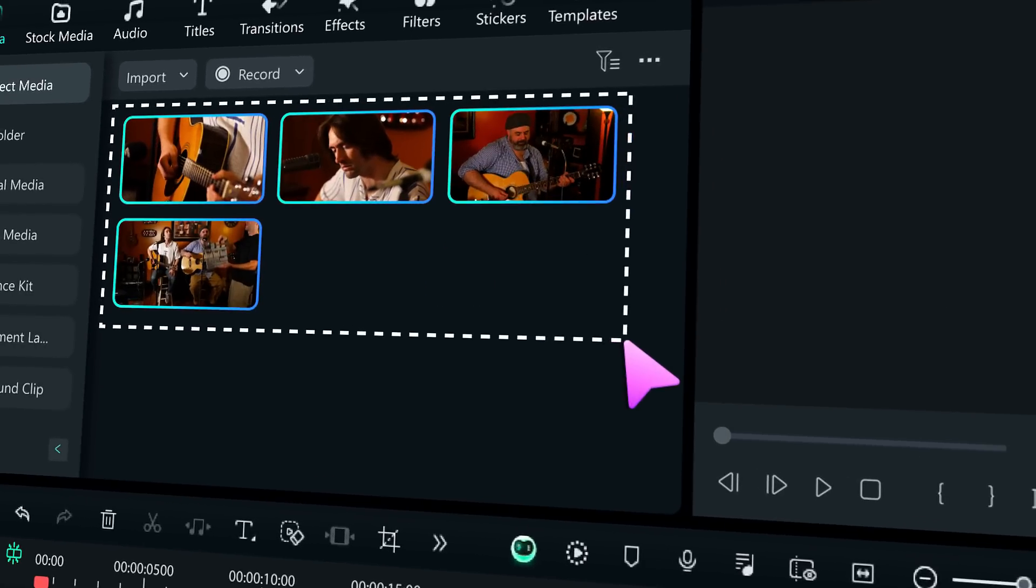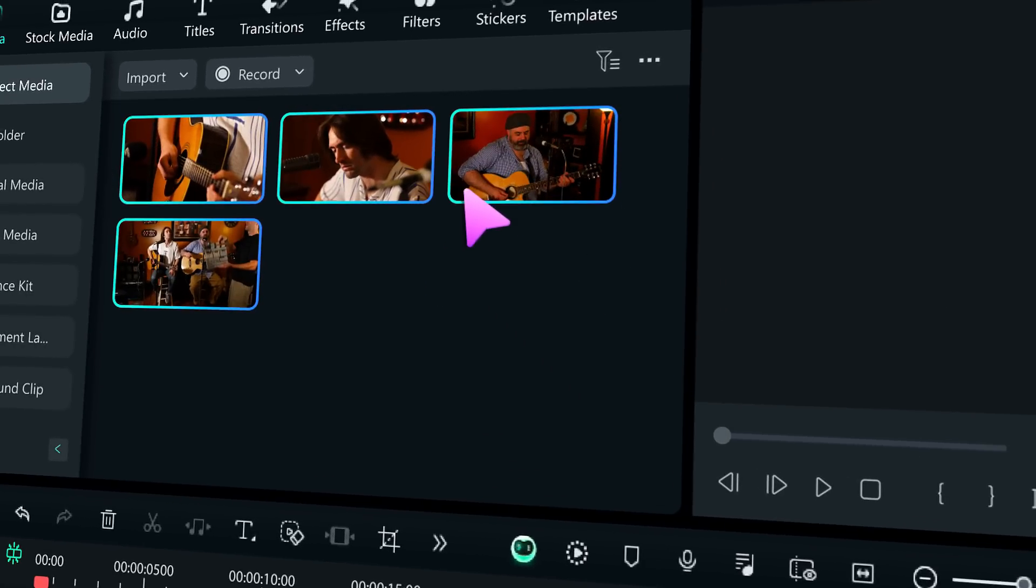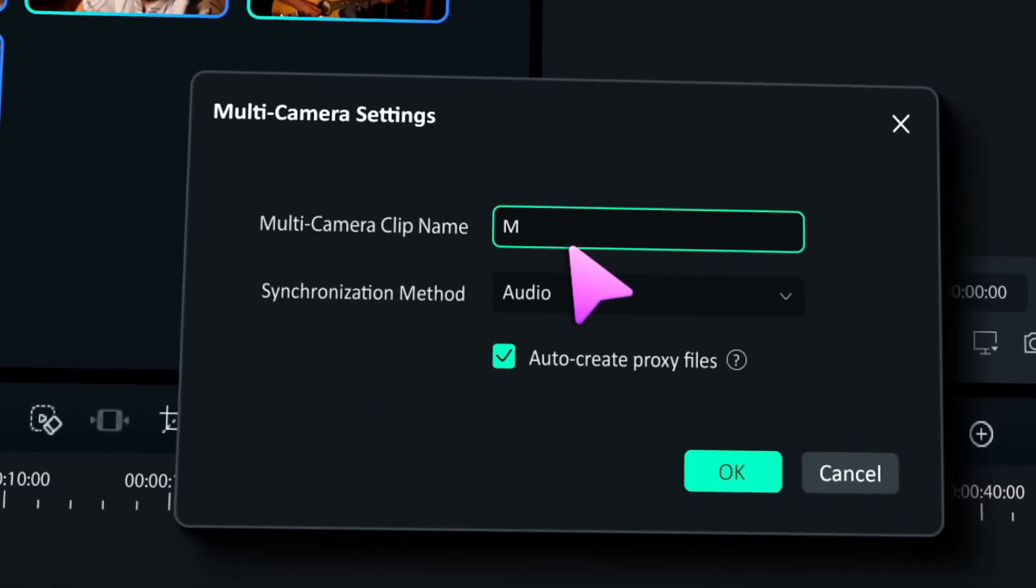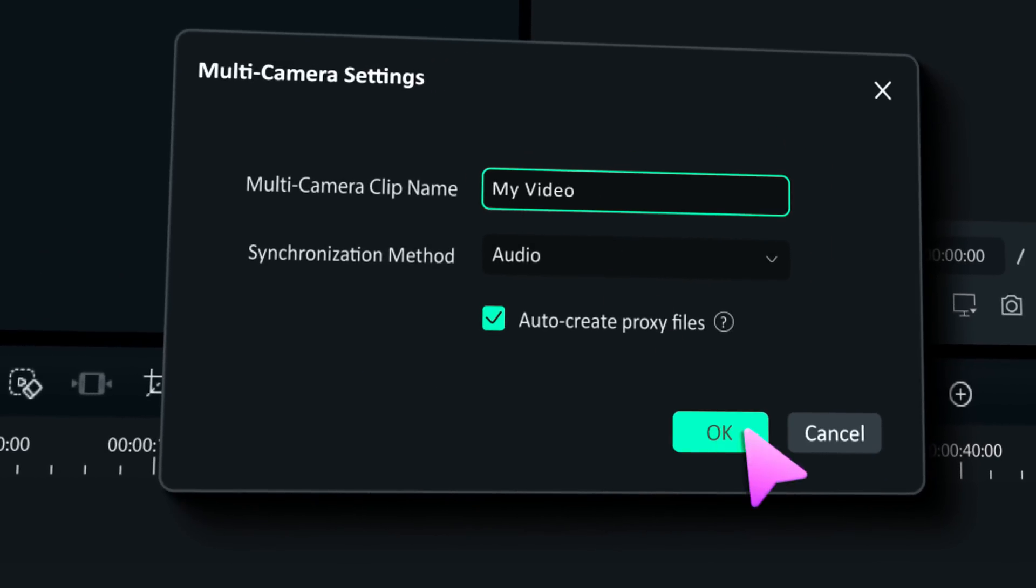One of the highlights is the multi-cam editing feature. If you want to become a pro at using this feature, make sure to keep watching.